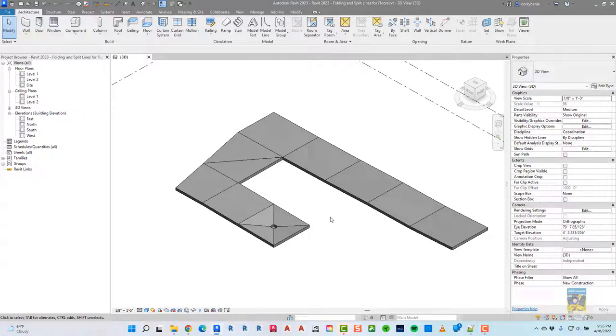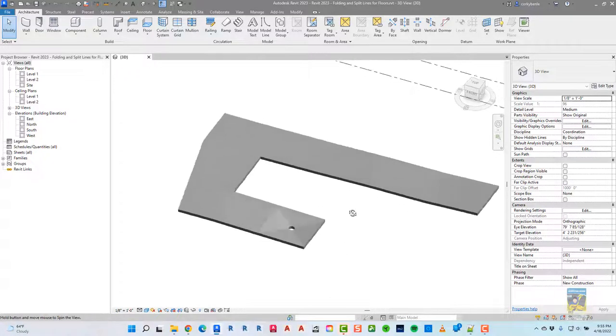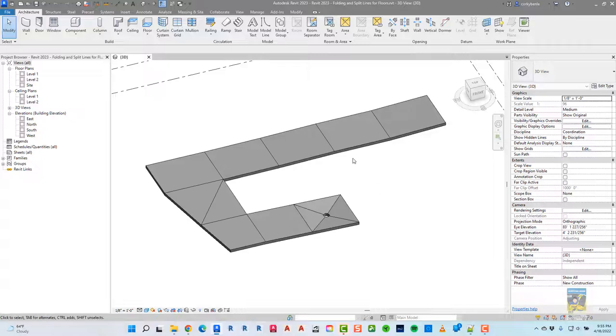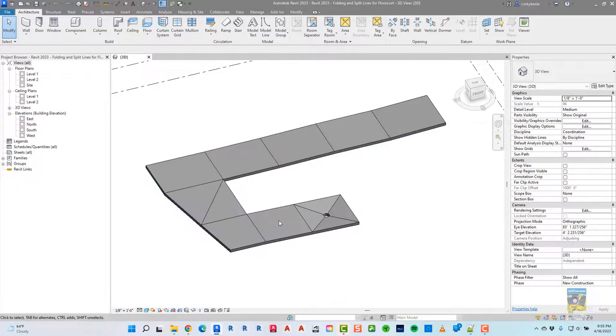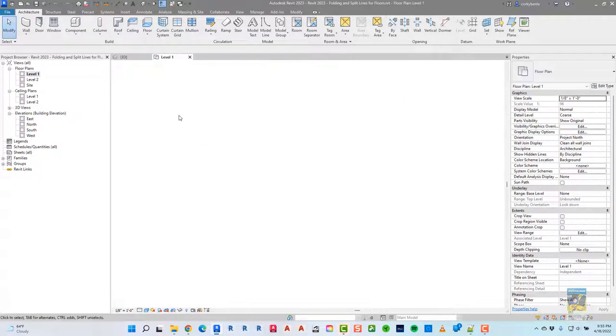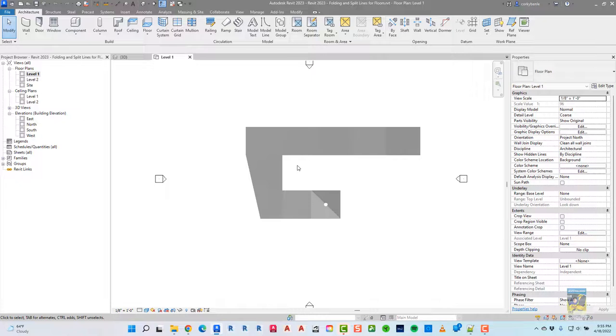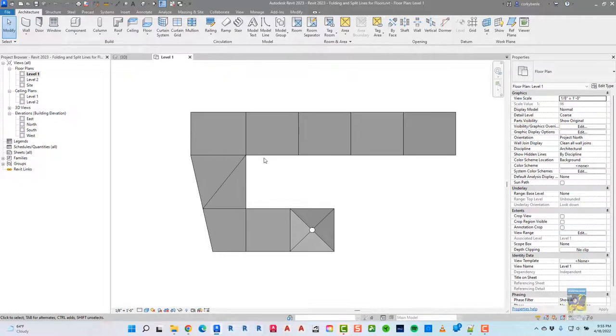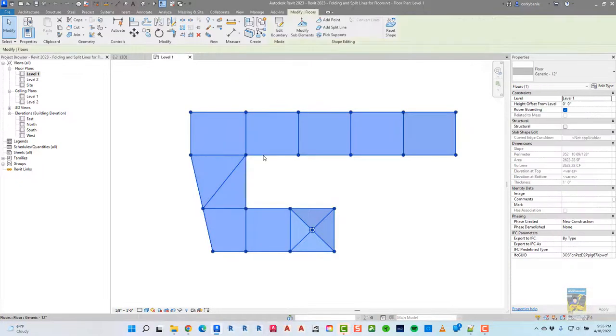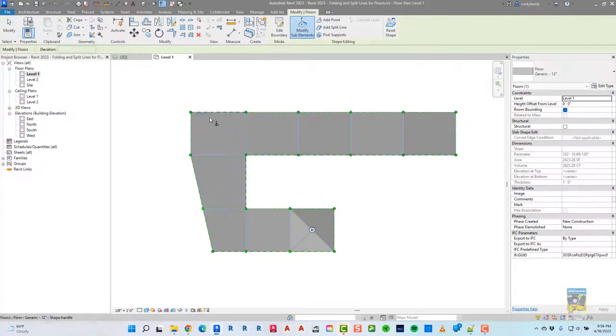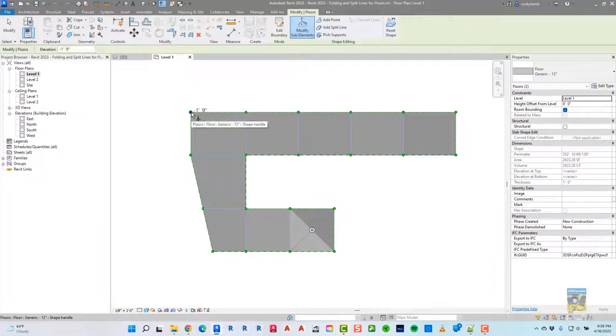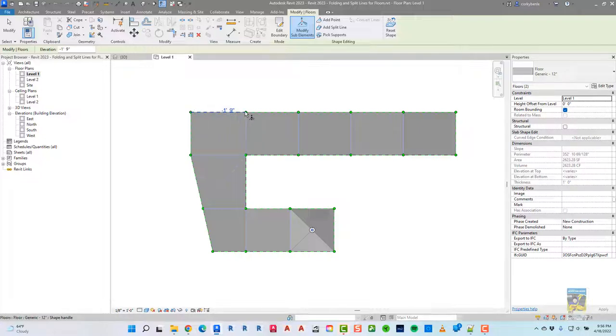Here I have Revit 2023 open, and I have created a floor to act kind of like a sidewalk. If we take a look at it in plan view, you can see this is what it looks like. If I select it and hit modify sub-elements, you can get to each of the dashed lines for the edges and the nodes, and specify whatever value you need for each of the nodes.